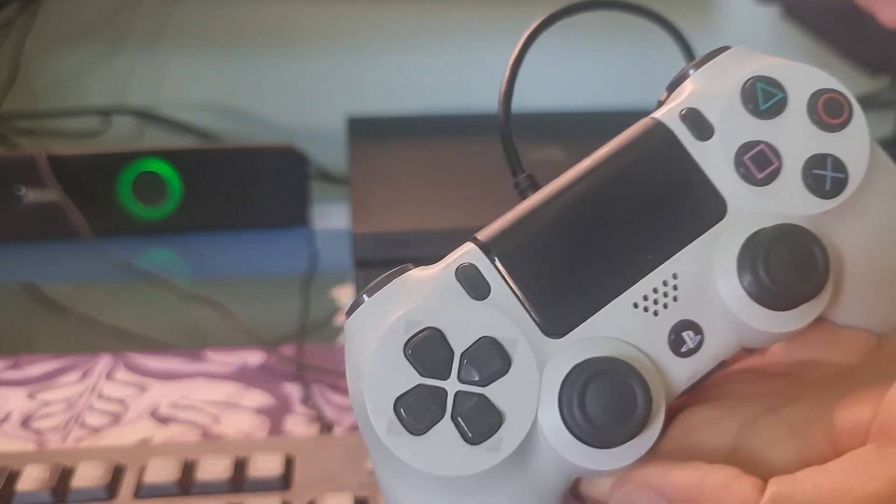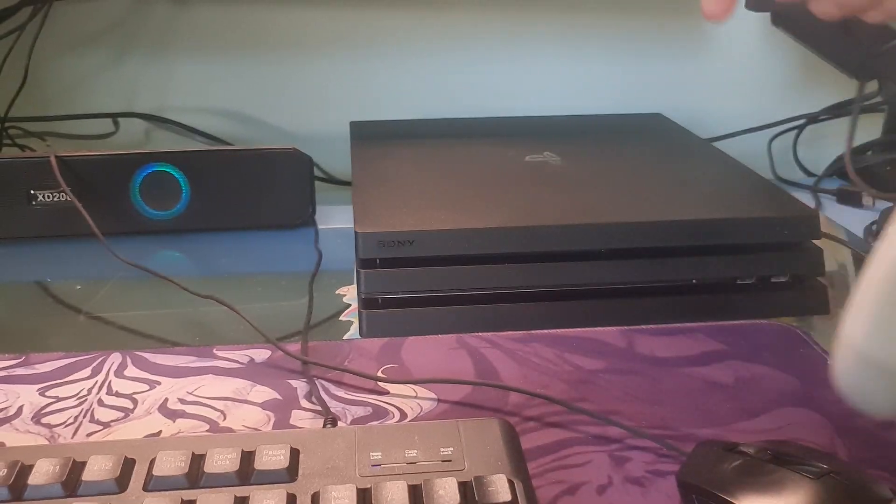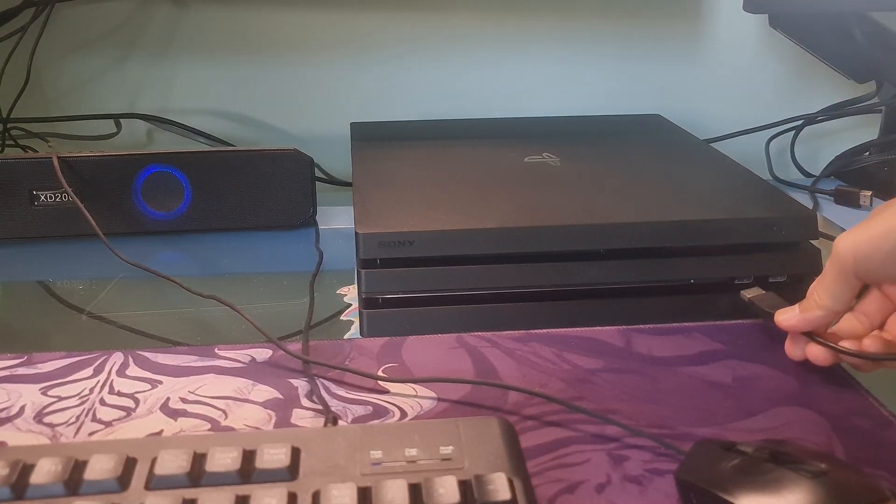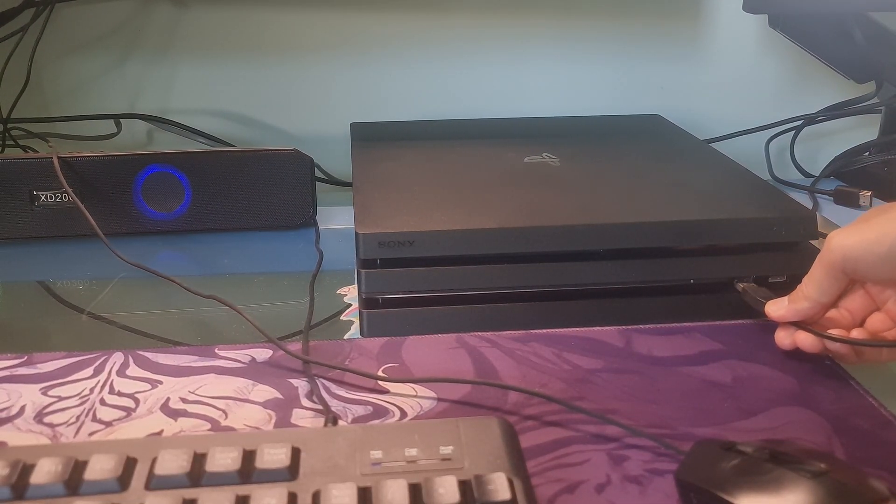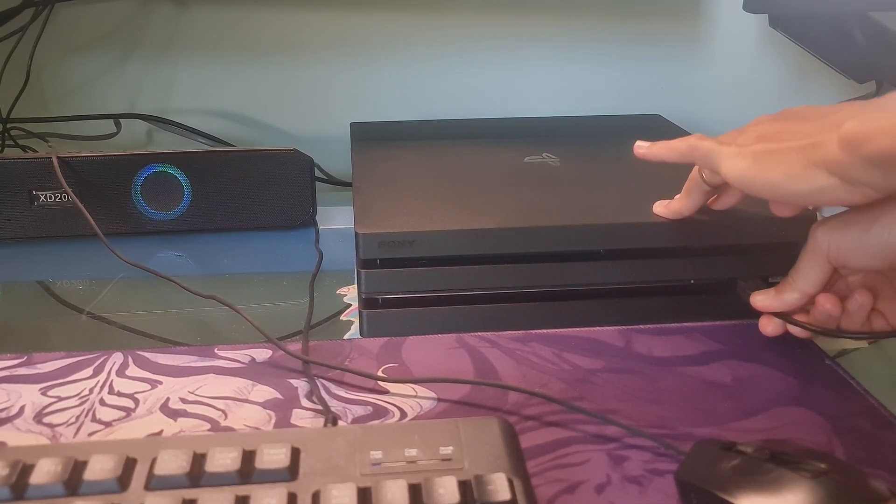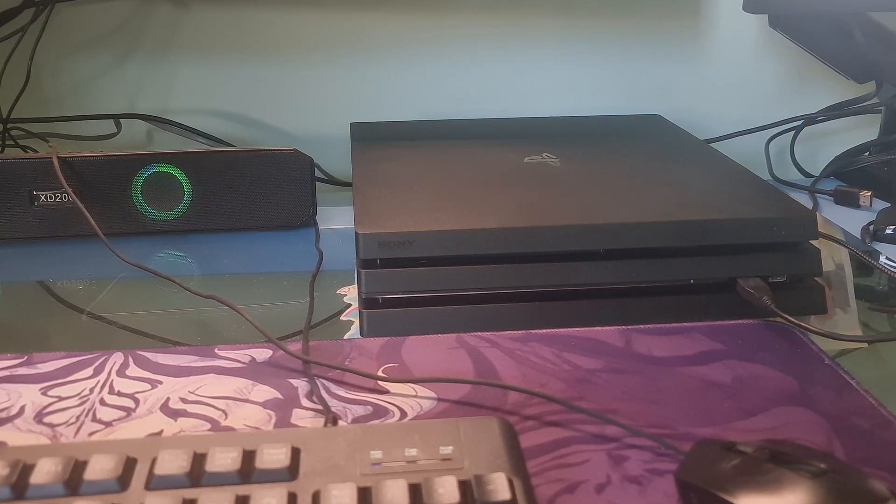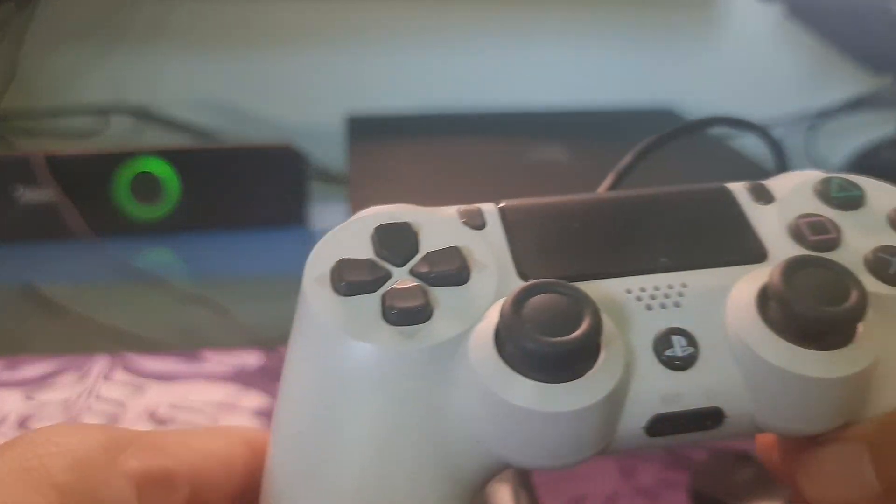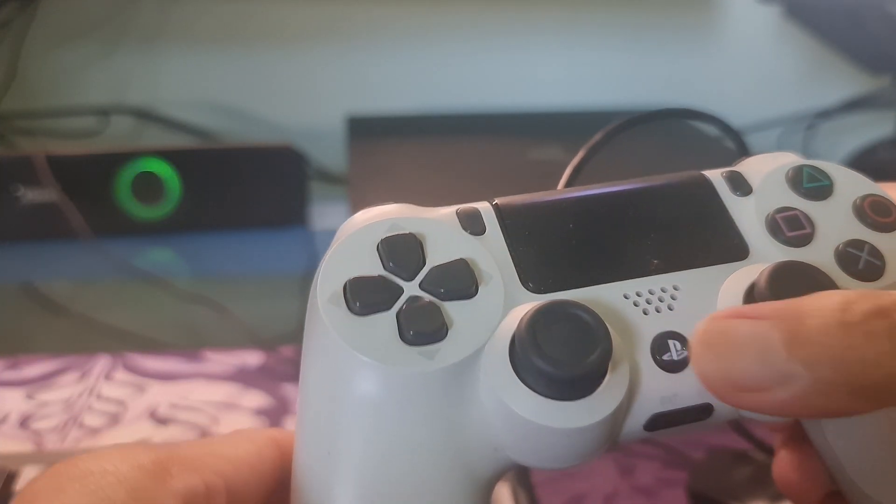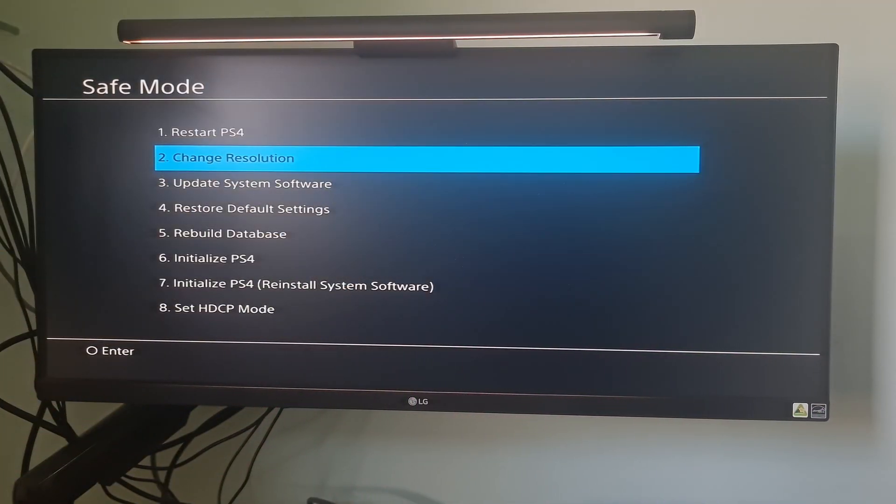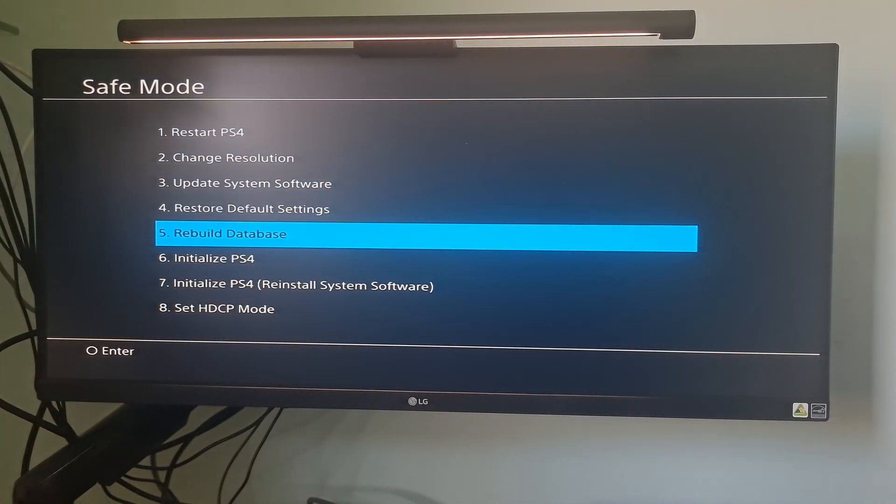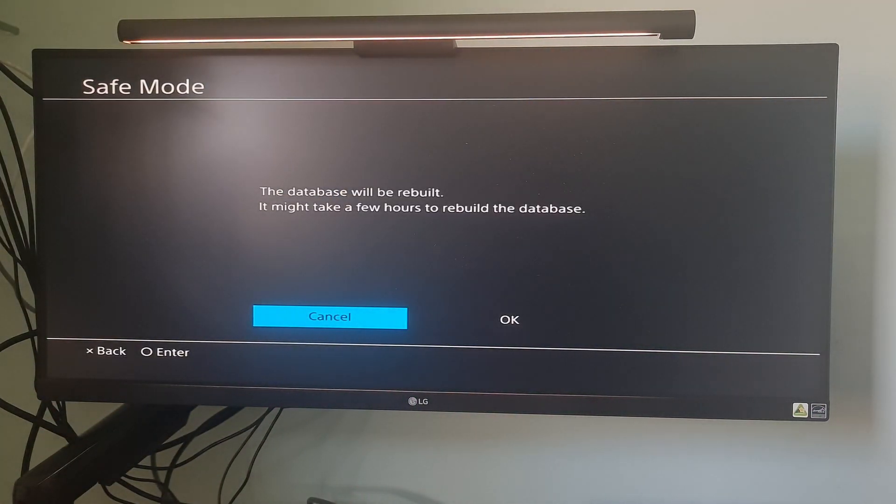Now connect the PS4 controller with a USB cable and press the PlayStation button present on the controller. The PlayStation will now be in Safe Mode. Select the option Rebuild Database.